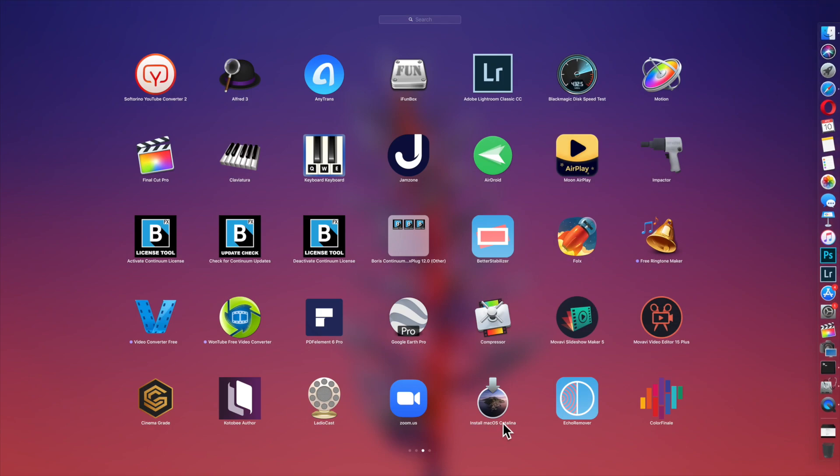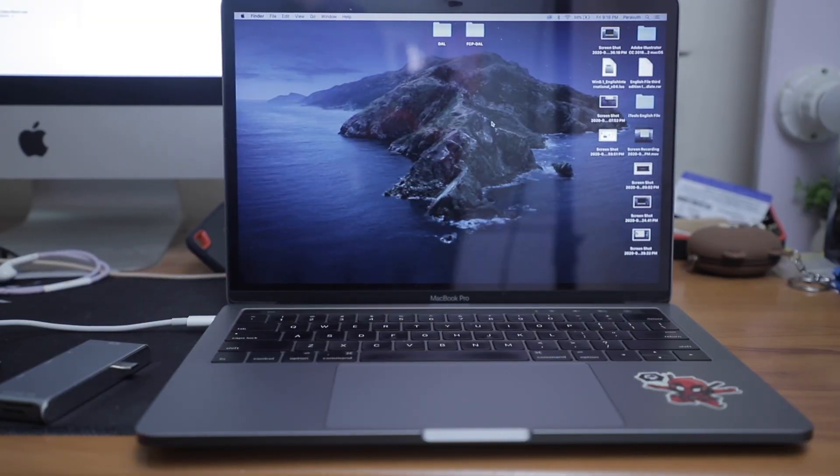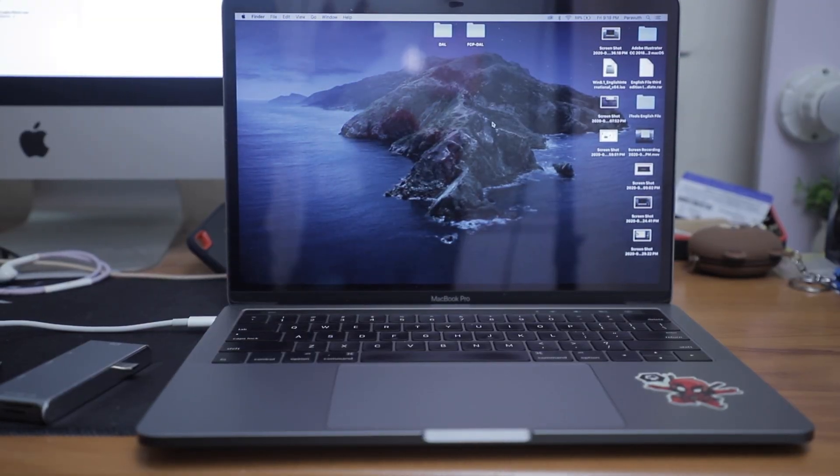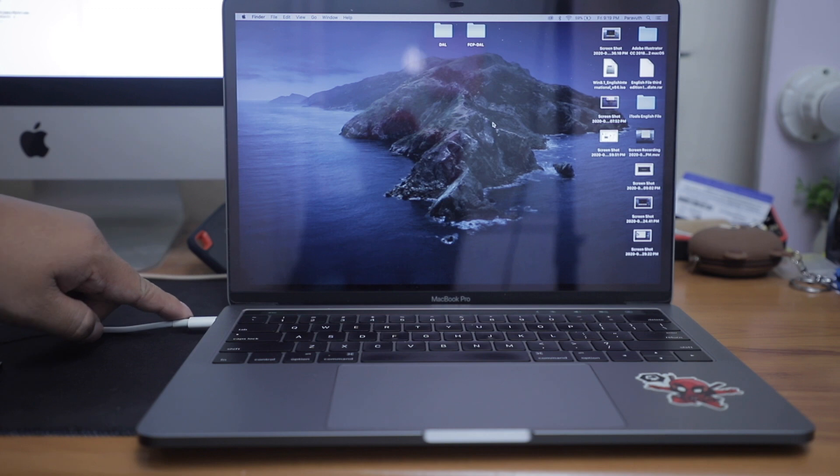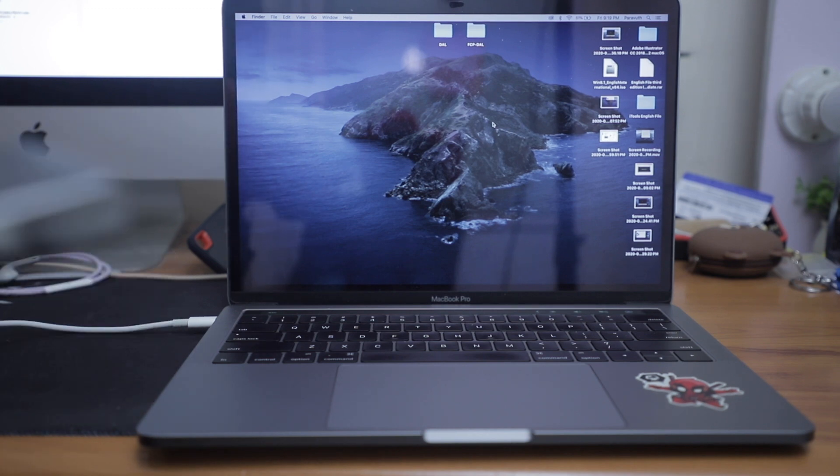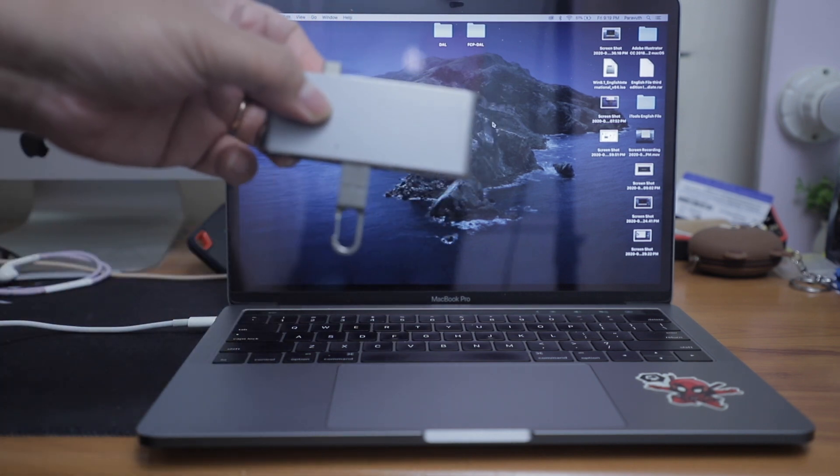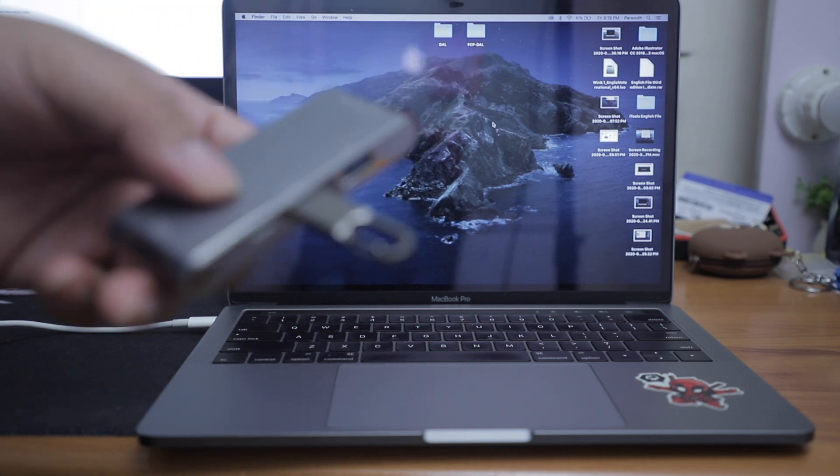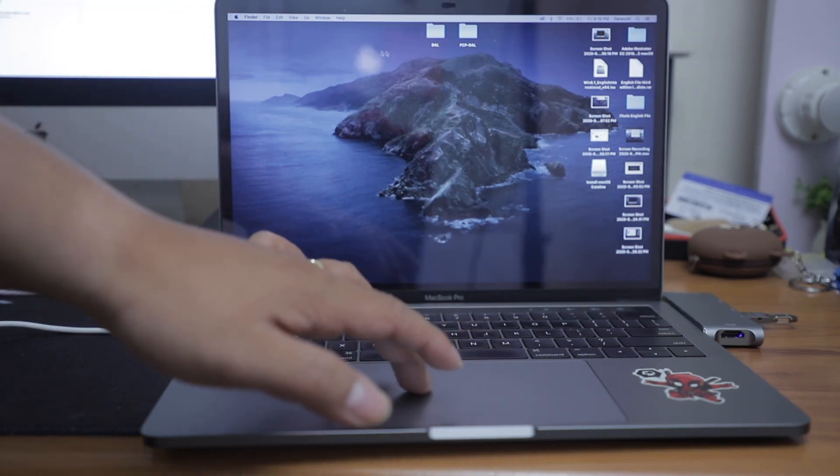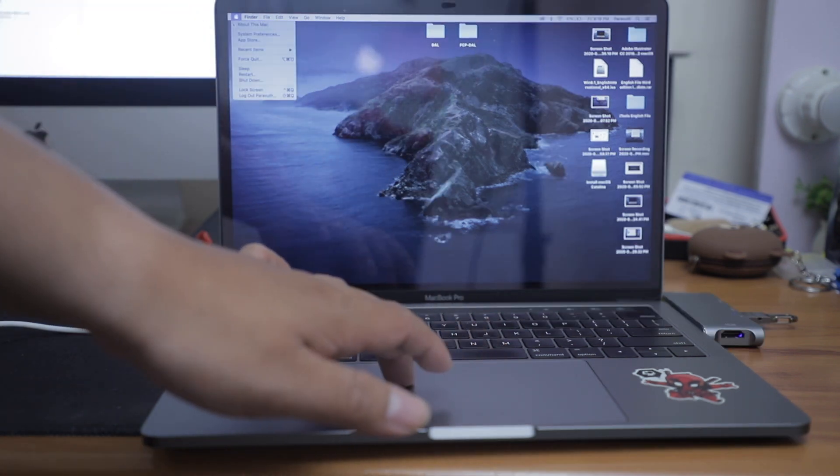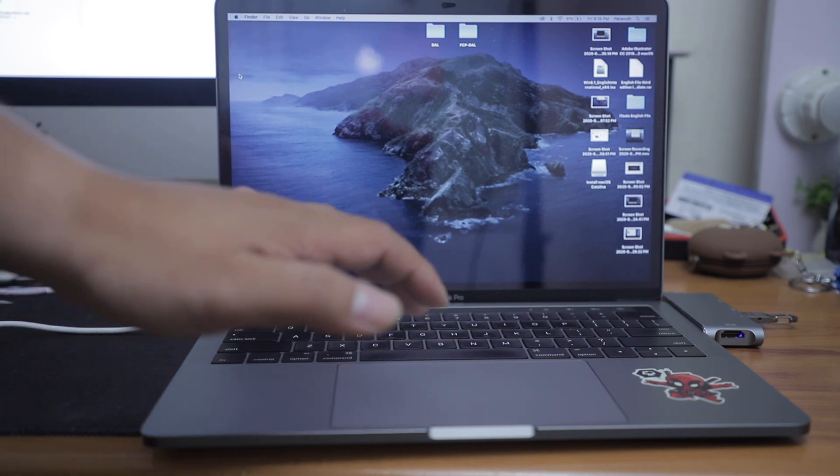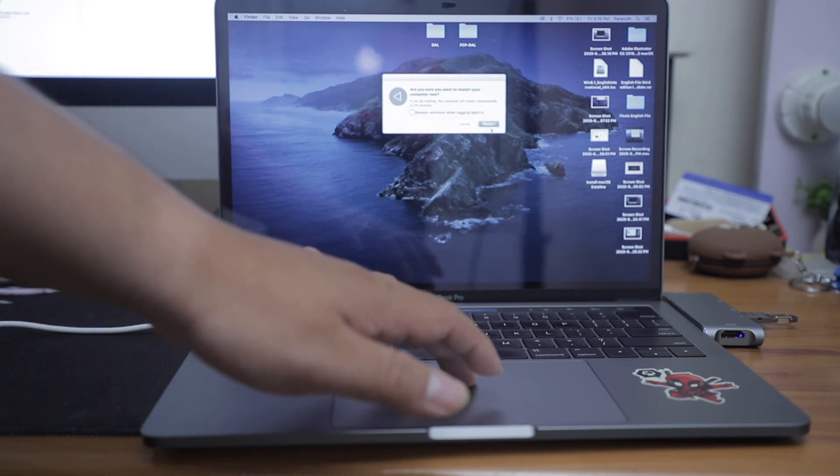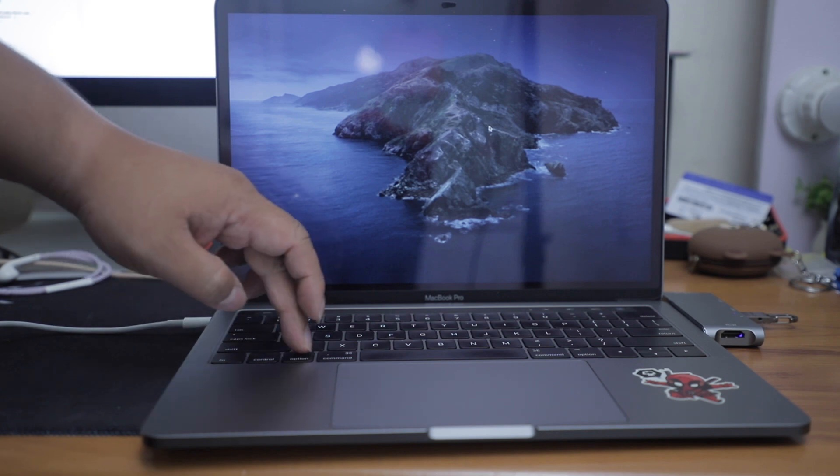It's time to set up. First of all, what you need to do is to make sure that your Mac is connected with the power. Then it's time to plug in the USB drive. What you need to do next is to restart your Mac. Click on restart.